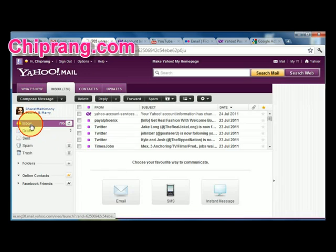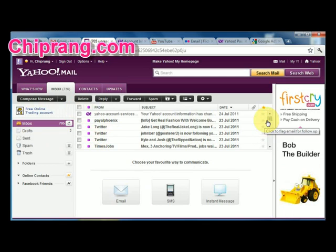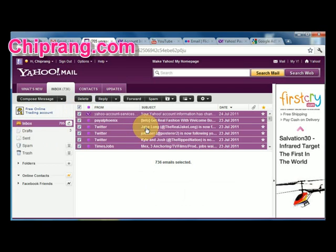Once it has finished loading, go to your inbox. It's even simpler than the previous tutorial. Select all the email messages and click Delete. Now I have selected all the emails in my inbox — it comes to around 736 emails.